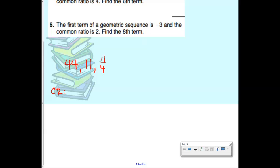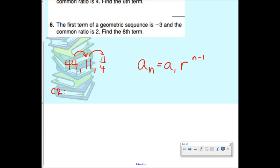Remember the formula: A_N equals A_1 times R to the N minus 1. You can't plug something in here for R if it's divided by — this has to be multiplied. So I have to look at this and say, what am I doing to get from here to here? I'm dividing by 4, but I can't plug in 'divided by 4' for R.